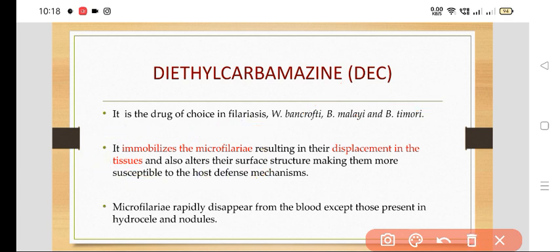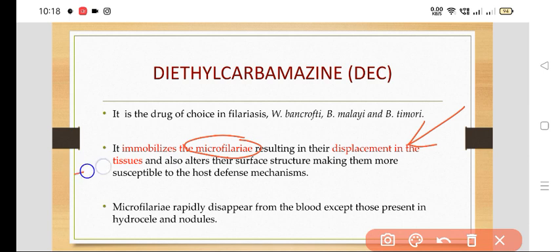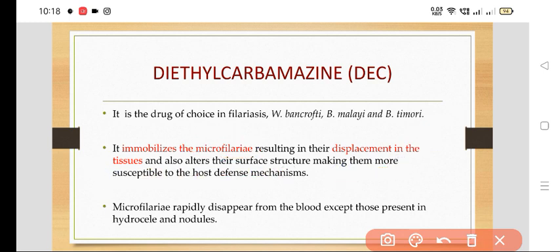DEC immobilizes the microfilaria, resulting in their displacement in the tissues, and also alters their surface structure, making them more susceptible to the host defense mechanism.